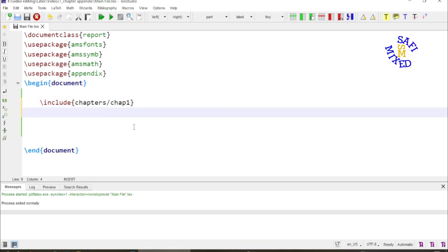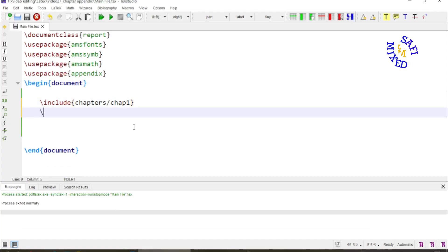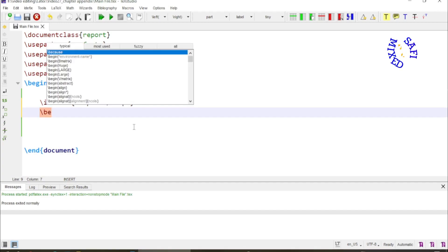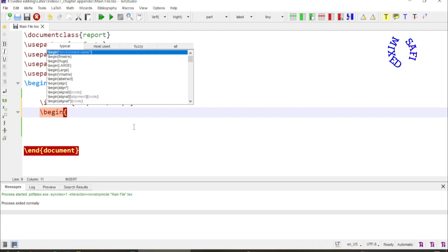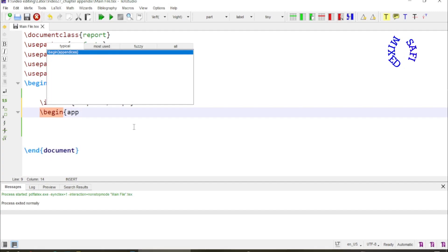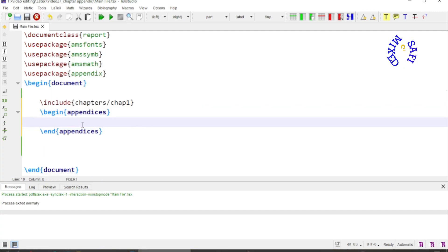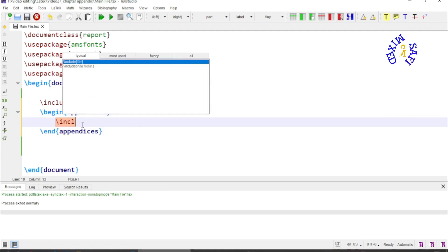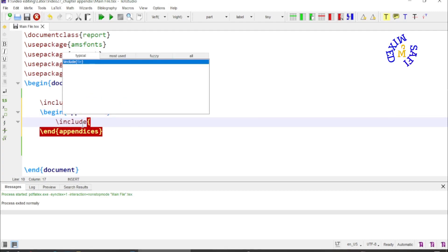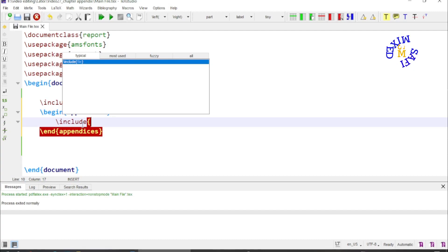For that you need to put the appendix environment which starts from begin appendices. I need to put the command include and inside the argument the path of the appendix, which is inside the same folder where the folder name is chapters, forward slash.